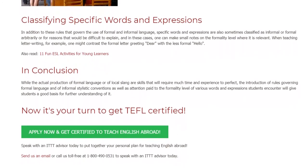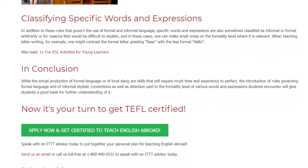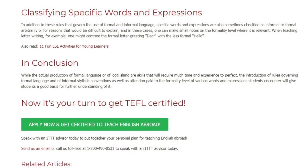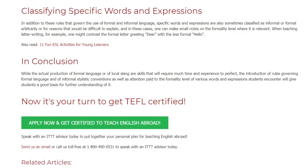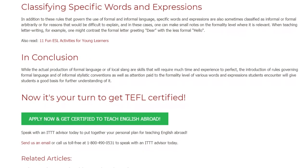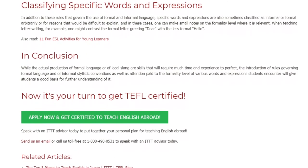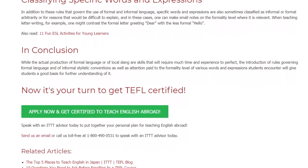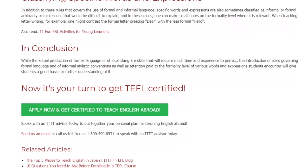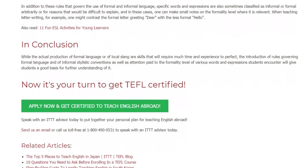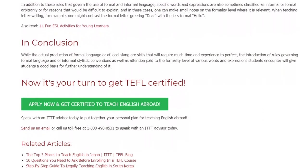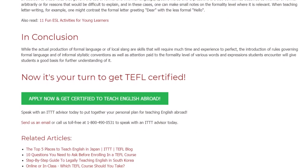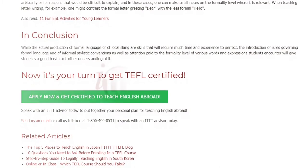Now it's your turn to get TEFL certified. Speak with an ITTT advisor today to put together your personal plan for teaching English abroad. Send us an email or call us toll-free at 1-800-490-0531 to speak with an ITTT advisor today.